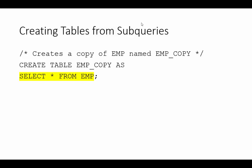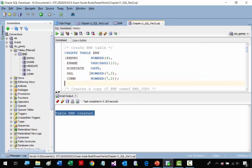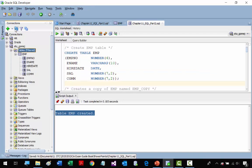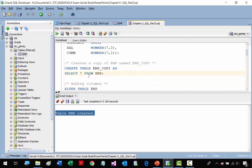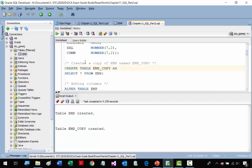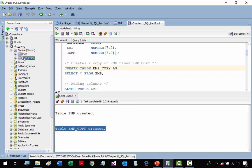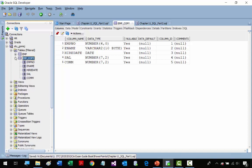Now we're going to create another table using a subquery. From the first table, EMP, we're going to create a copy. Using a subquery, you select all columns from EMP — you can also select individual columns to get a subset of the columns. We only have one EMP table right now. I'm going to run this to create another table from an existing table. We got a message that it was created, and now we have our EMP copy.